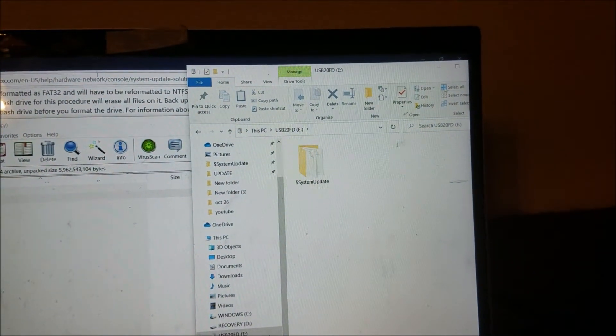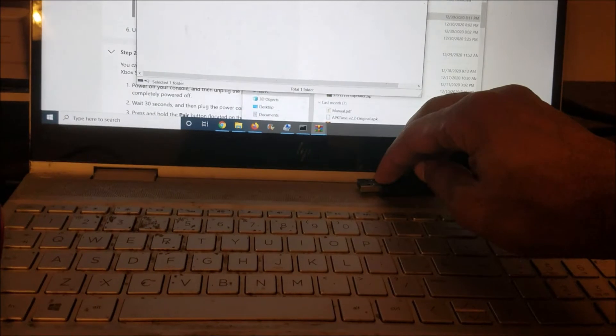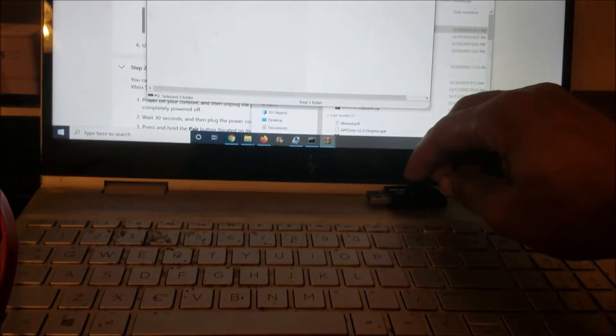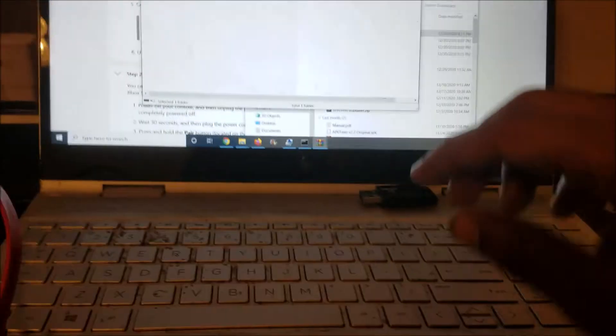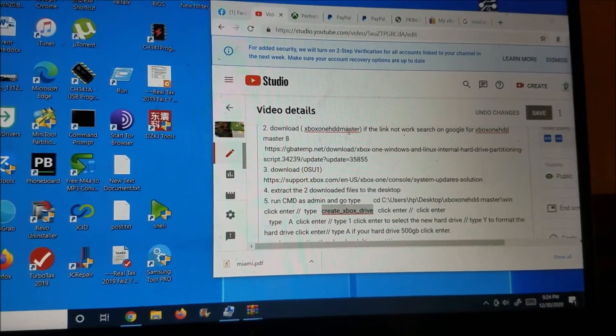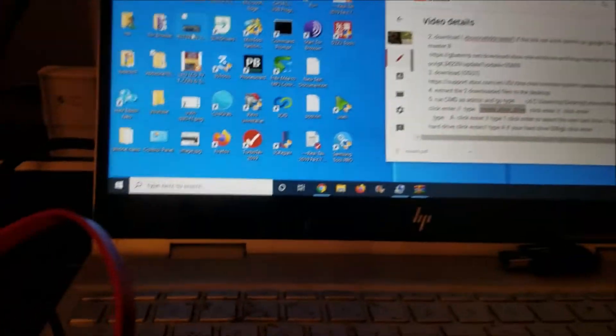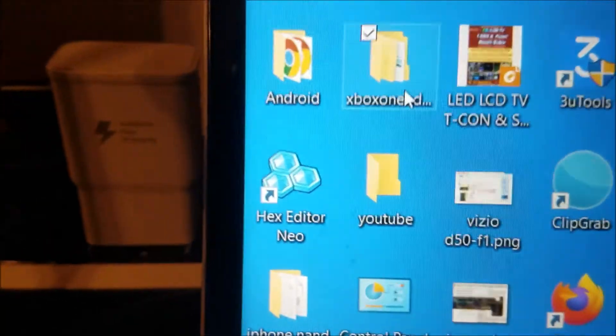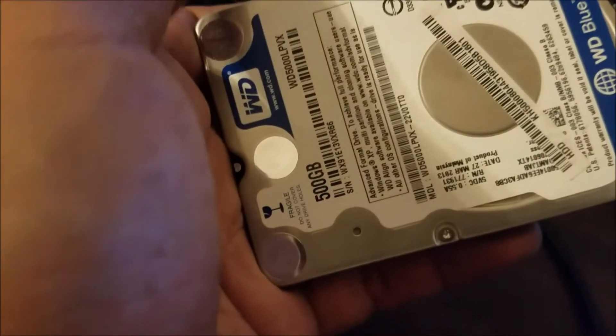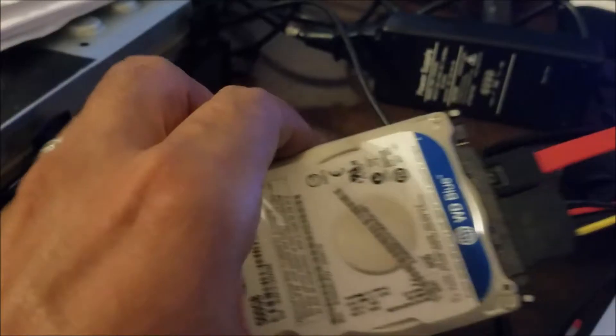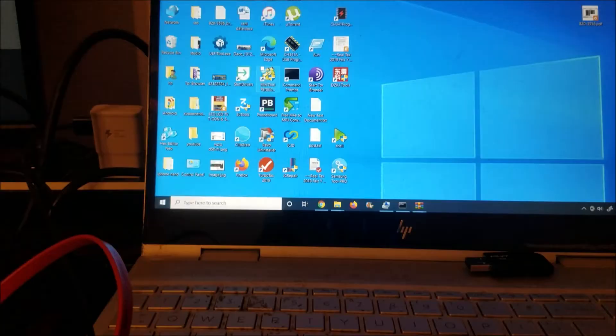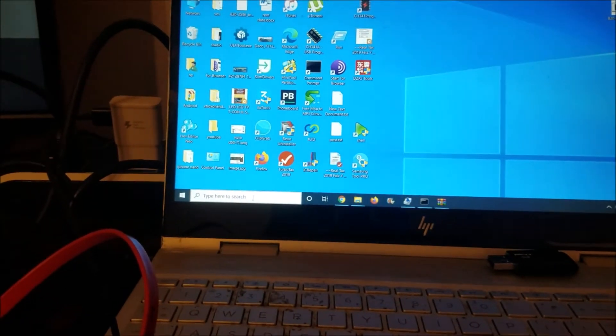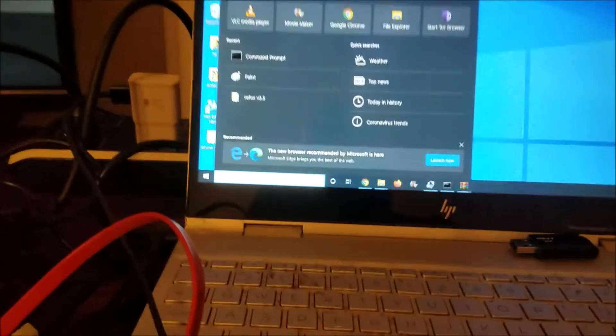So that's the file in the flash drive. So here that's the flash drive which has the offline update system. So after I downloaded the Xbox One HDD Master, I extracted it in the desktop as you see it here. You have to use like 500 gig or higher, one terabyte, two terabytes.